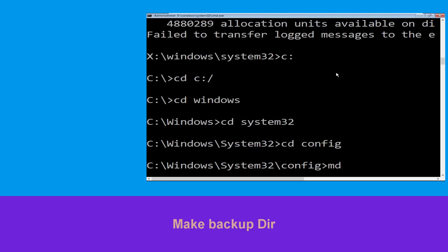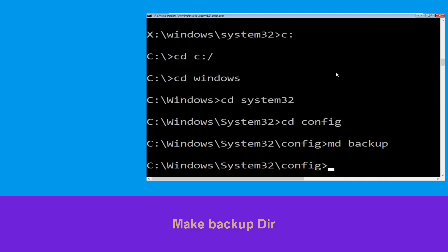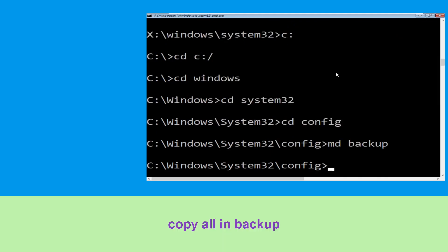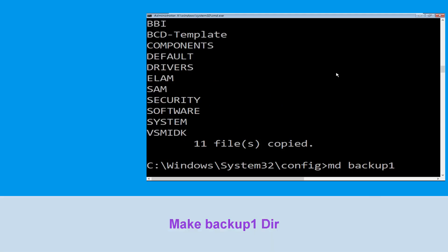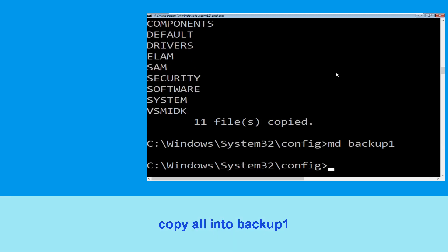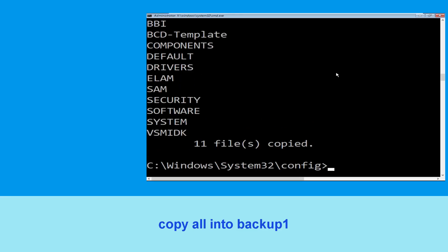Now execute this command carefully. Type md backup and hit Enter. Now type copy *.* backup and hit Enter to execute the command. Then type md backup1 and hit Enter.